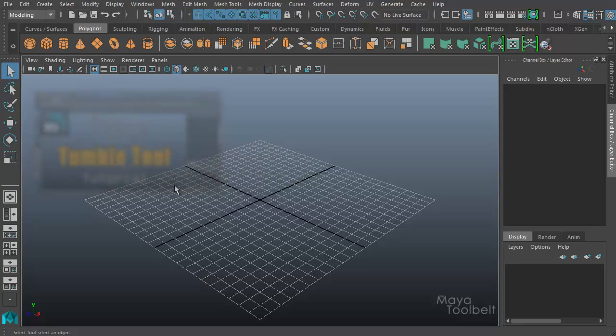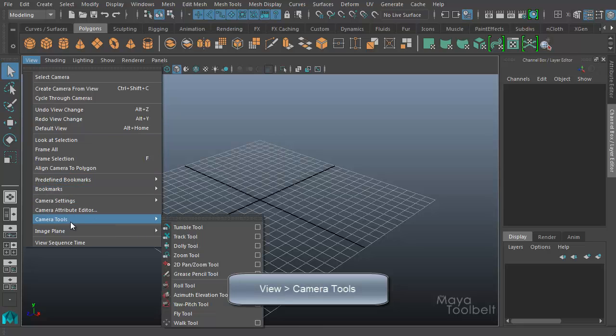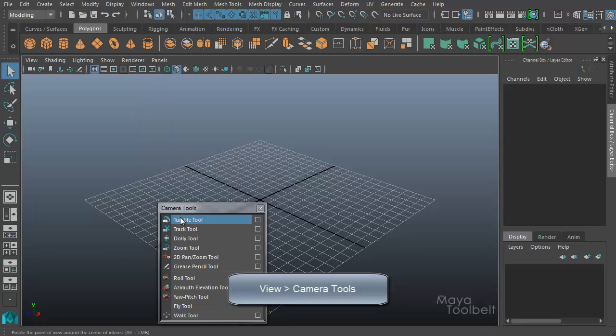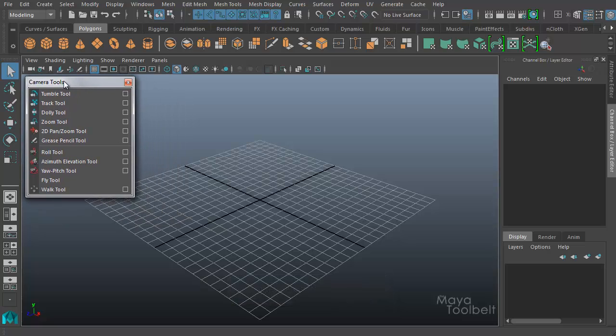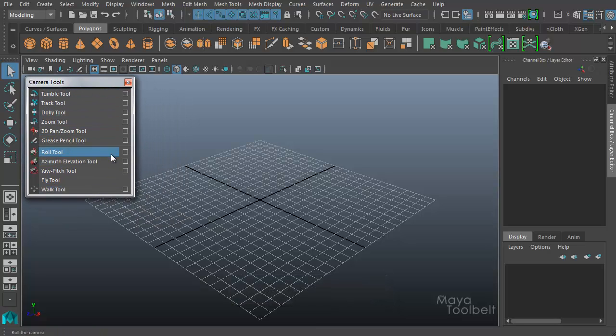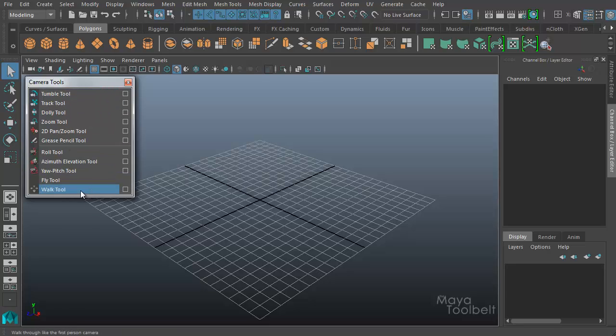But for now I want to look at one of the new ones. There's two new ones actually. If you go to View, Camera Tools, I'll just break off this list. We've gone over all these other ones except for two new ones that have been added to the list: the Grease Pencil Tool and the Walk Tool. All the others we have videos going over, and you can see them in the camera tools playlist. So today I thought I'd look at the walk tool.